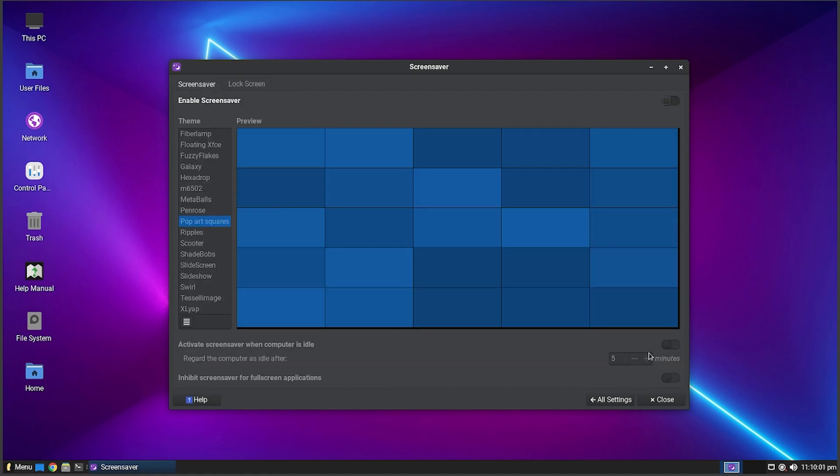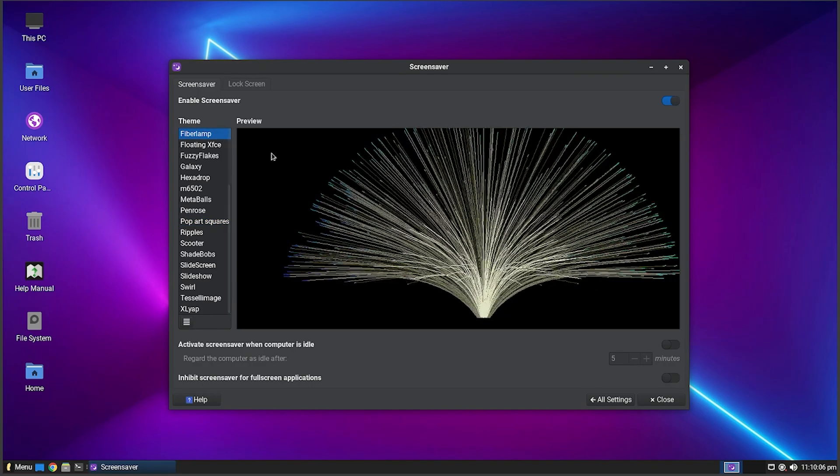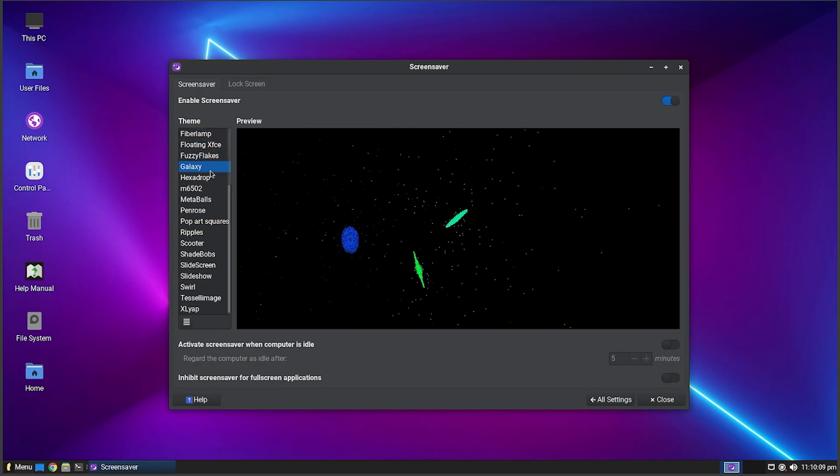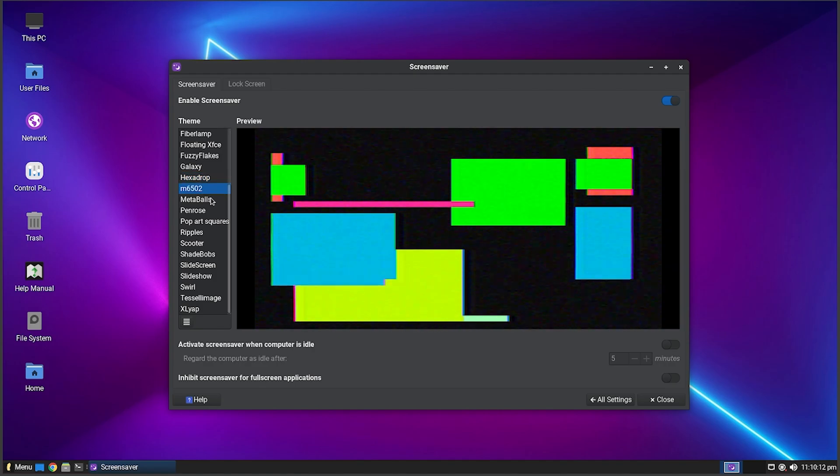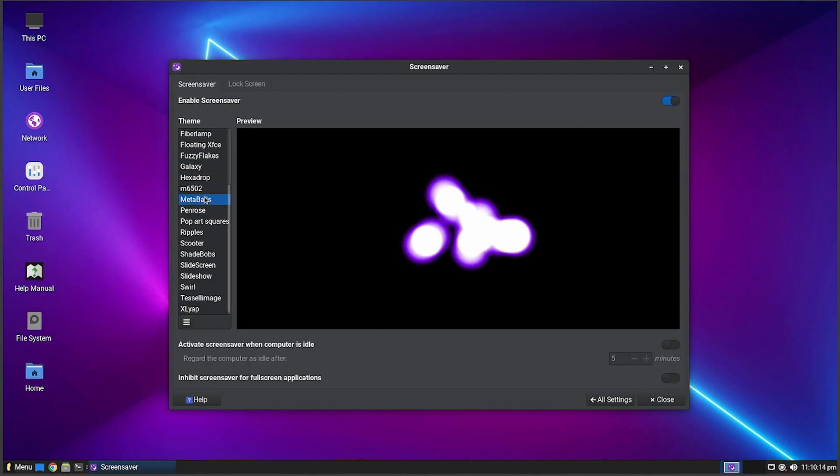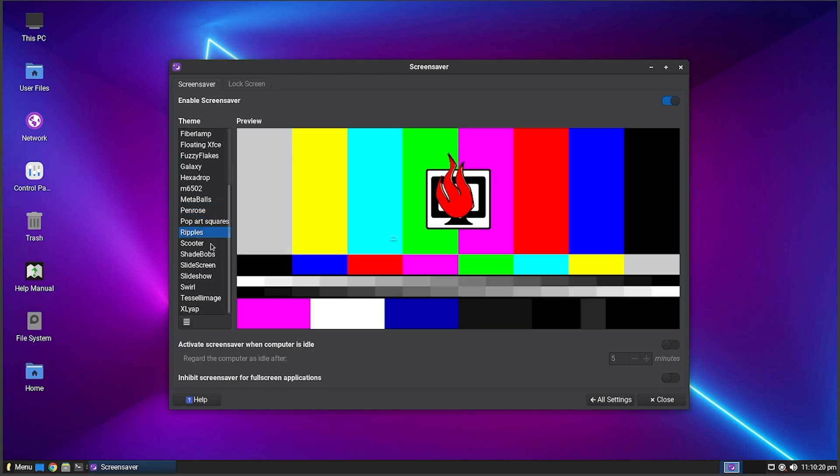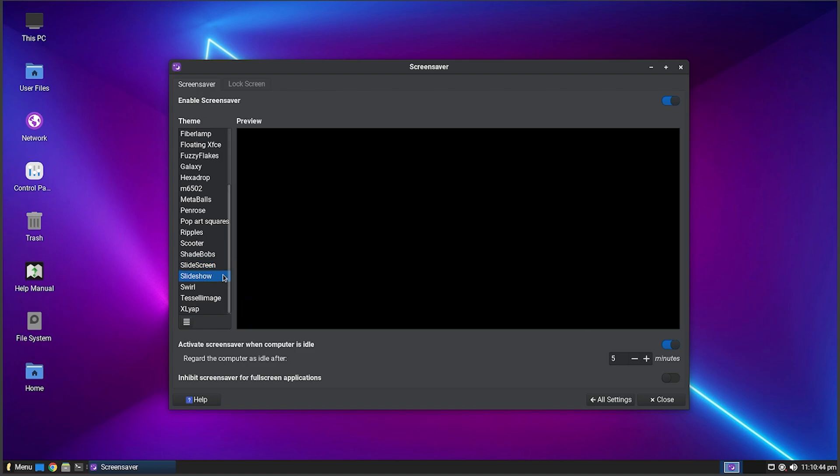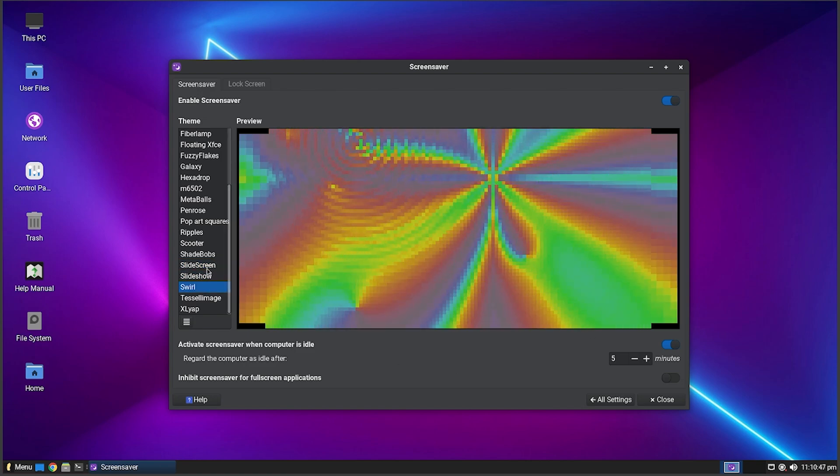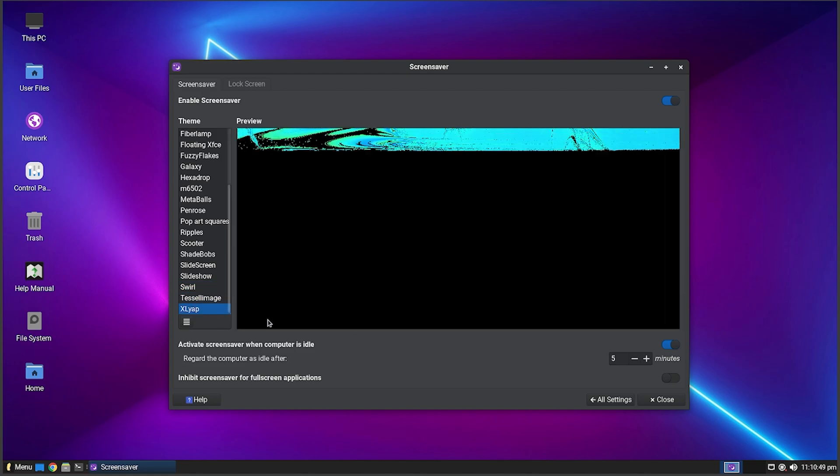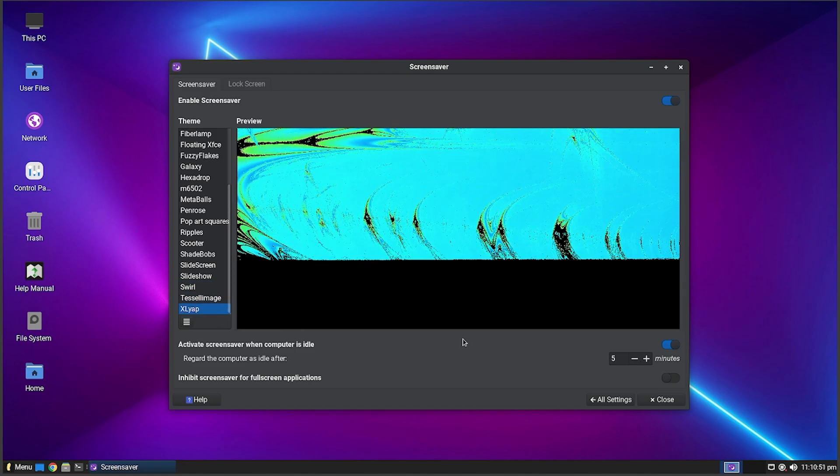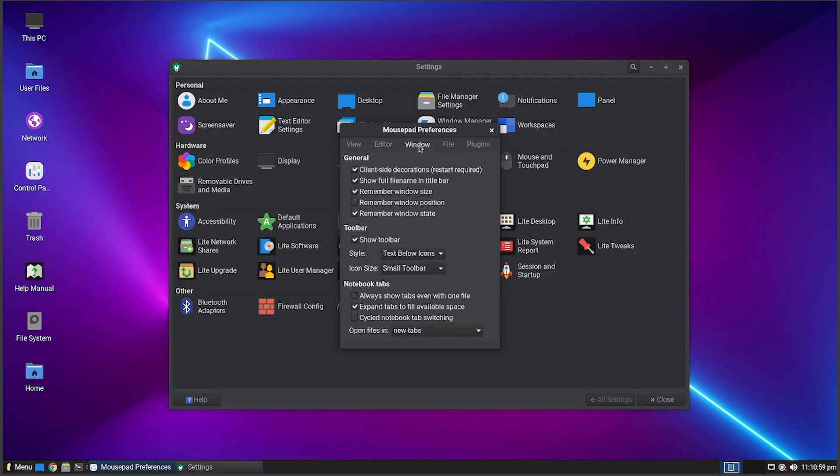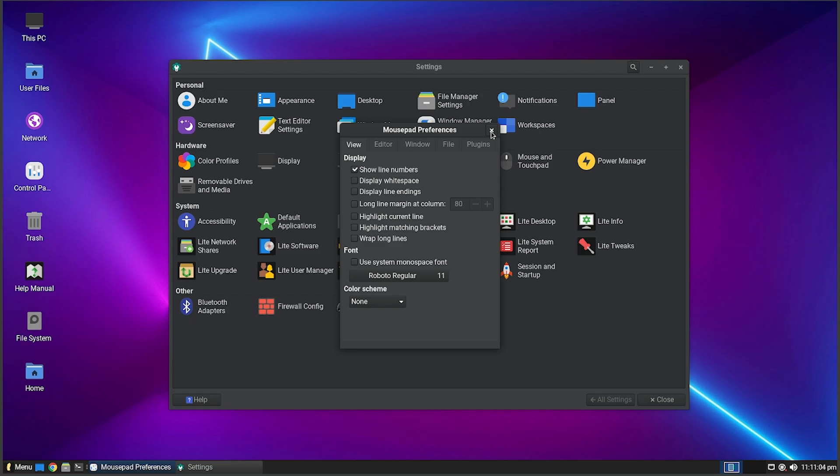We also got Screen Savers which is different. The one thing I love about Linux is they usually ship with a lot of screen savers. Not really sure why I can't use them though. Oh I gotta turn them on. Fiber Lamp, that is cool. Floating, XFCE, Fuzzy Flakes, Galaxy, Hexadrop, M6502, Metaballs, Penrose, Pop Art Squares, Ripples - those are cool. You got Scooter, Shade Bobs, Slide. It's going to do whatever screen is on when the screensaver kicks in. You got Swirl, Tesla, Image, and XLyap.